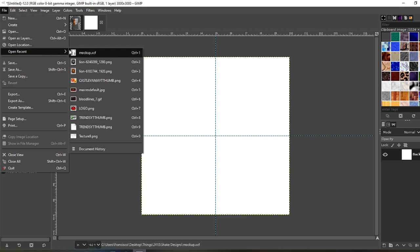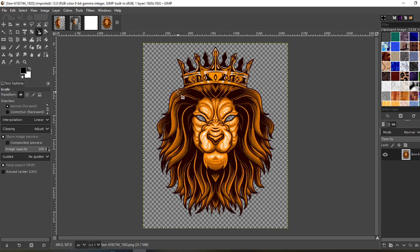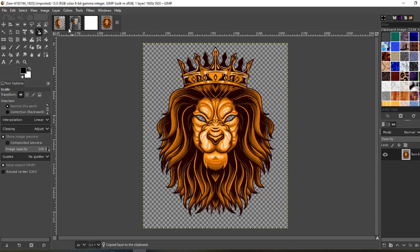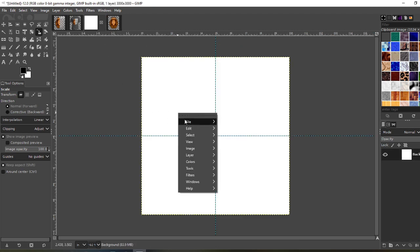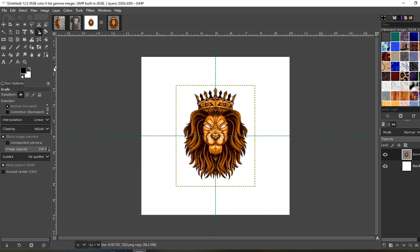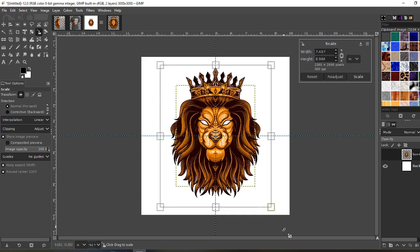I should have it right here in my recents — there it is. Perfect. Edit, Copy, then right-click, Edit, Paste as New Layer. Now you want to resize this.